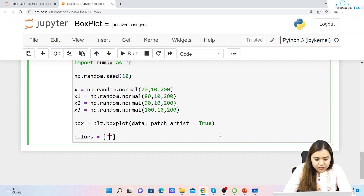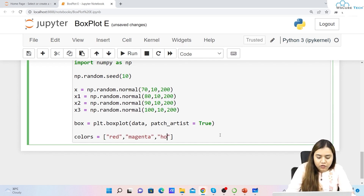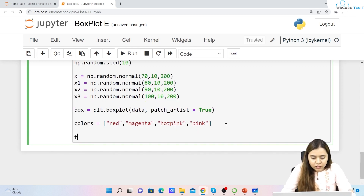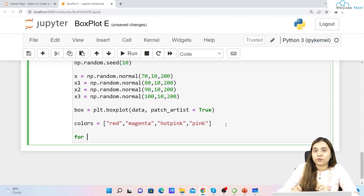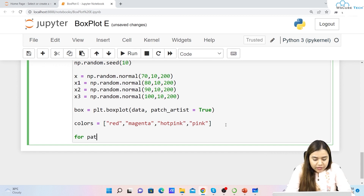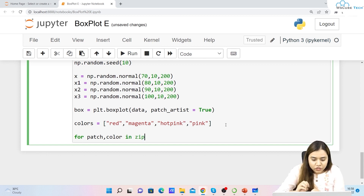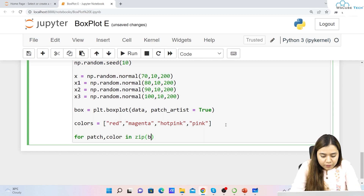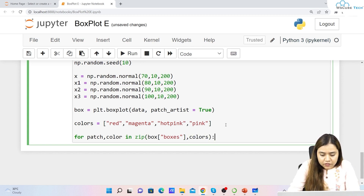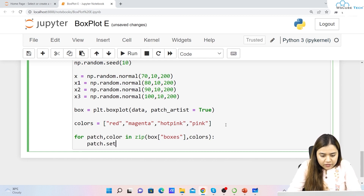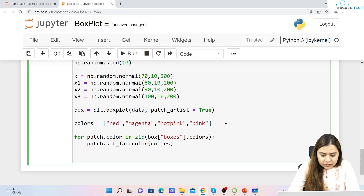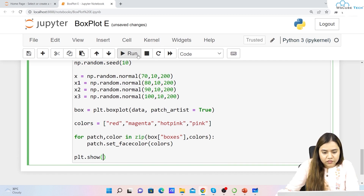We use a for loop: for patch, color in zip(box['boxes'], colors) — zip iterates them in parallel, matching each box with a color. Inside the loop, we call patch.set_facecolor(color) to set the face color of each box. Finally we call plt.show().